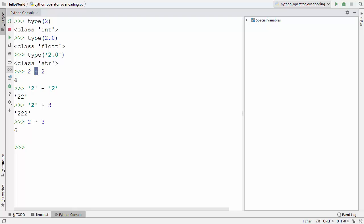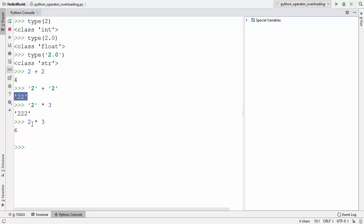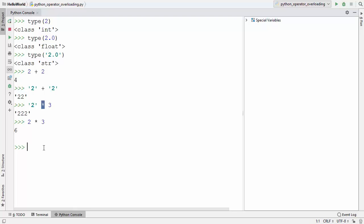In other words, the asterisk operator and the plus operator are overloaded for different kinds of objects. Whenever plus is used with two numbers it gives their sum, and whenever it's used with strings it gives concatenation. So both these operators are overloaded for handling different kinds of data — this is the overloading of built-in operators. Now, can we also overload operators for our custom classes?